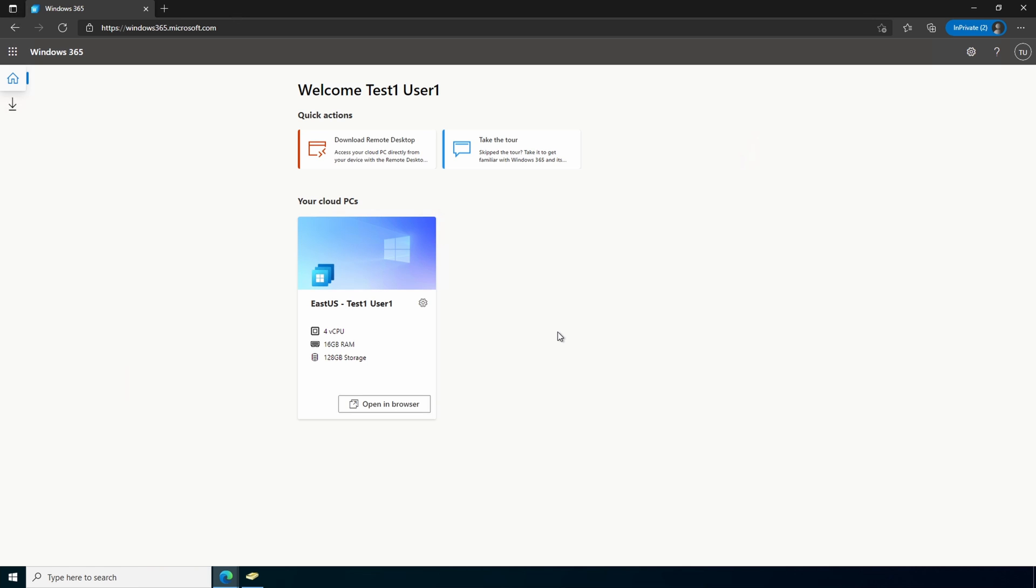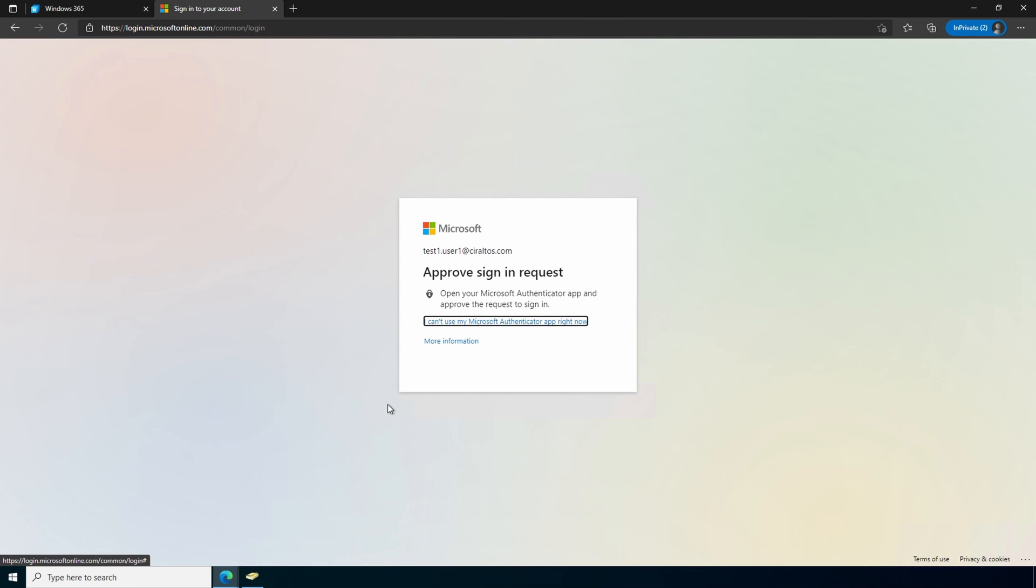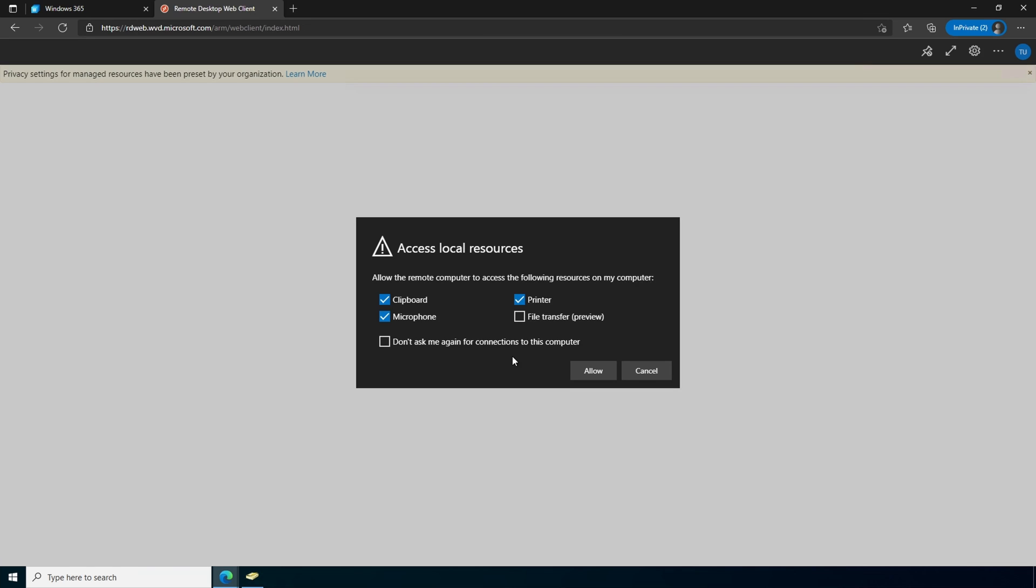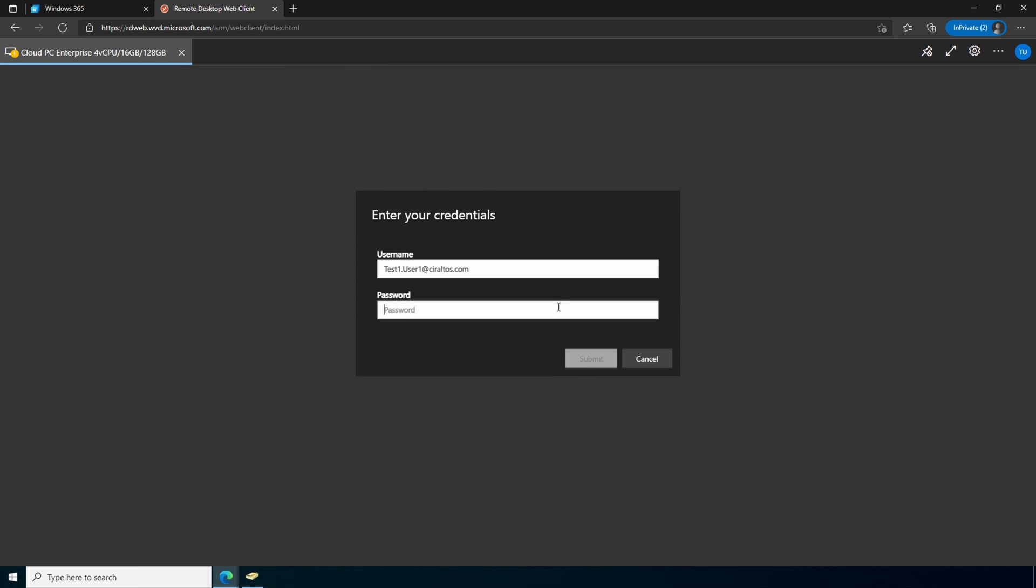The main page gives you details about the cloud PC. And under settings, there's an option to restart, rename, and troubleshoot. Let's open it in the browser. I have MFA enabled on this account so I have to approve the sign-in. And for now we'll allow this.